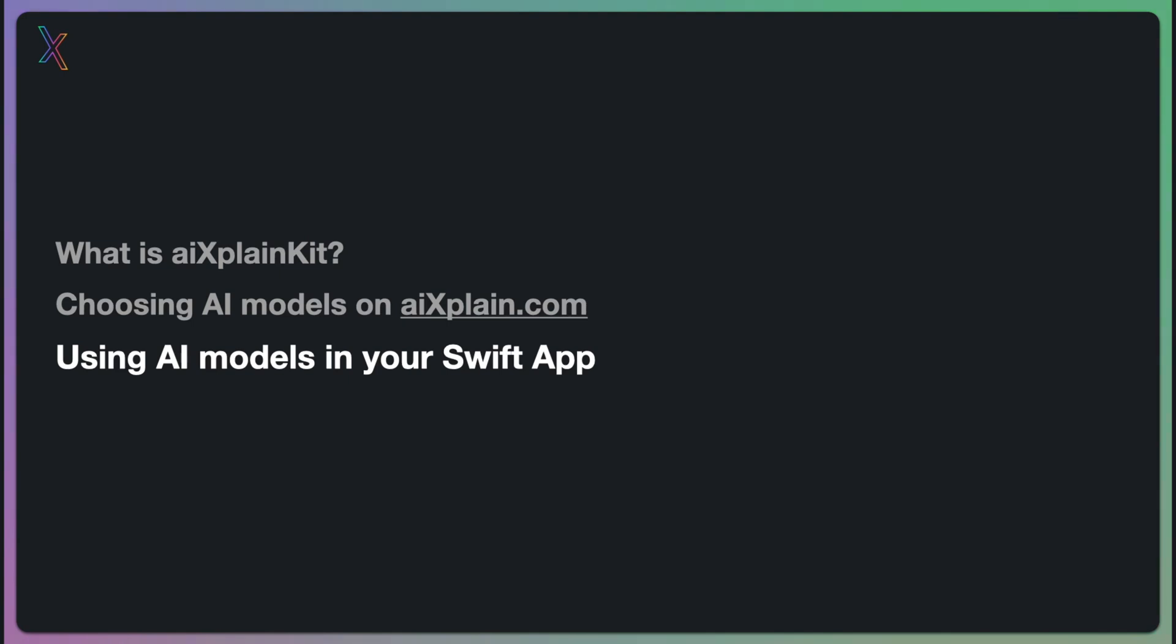This is where you get into the nuts and bolts of implementation. We will look at how to integrate the chosen AI model in your Swift code. By the end of this presentation, you will have a solid understanding on how to use XplainKit to bring the power of AI models in your Swift applications.